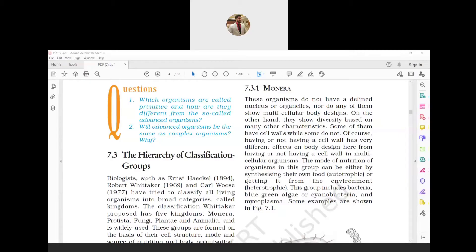Hello friends, welcome to Sanket Group of Coaching. I am Sanket Purohit. Today we are going to continue chapter number seven of science, that is Diversity in Living Organisms. Today's topic is really very important and you can ask many short questions.